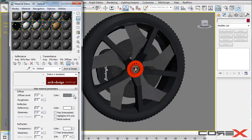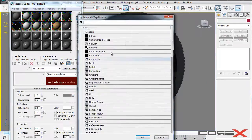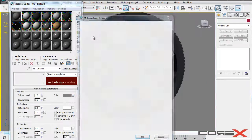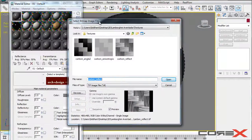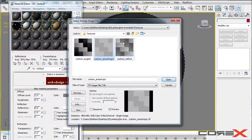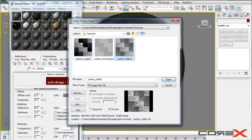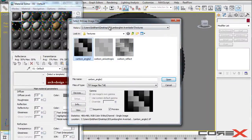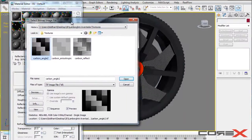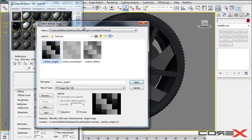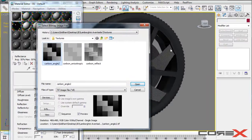So I'm going to click on this box next to color and I'm going to choose bitmap. And I'm just going to click on one of these carbon fiber materials that we have. So I'm going to click on this carbon underscore angle 2 basically because this actually looks better on my model.